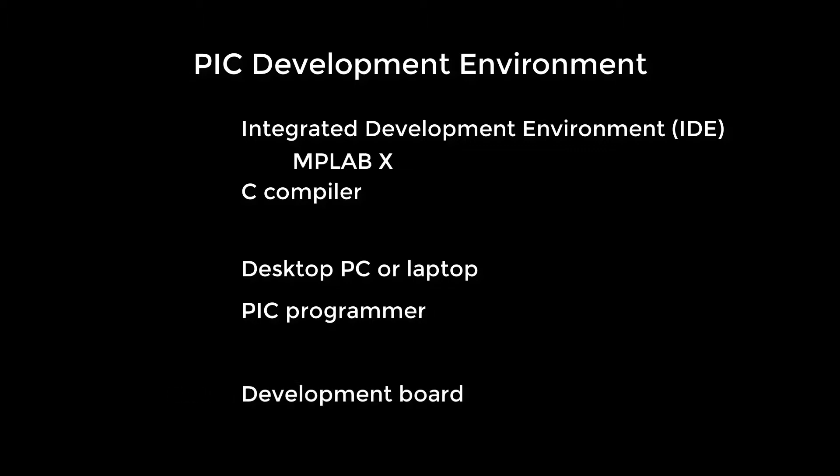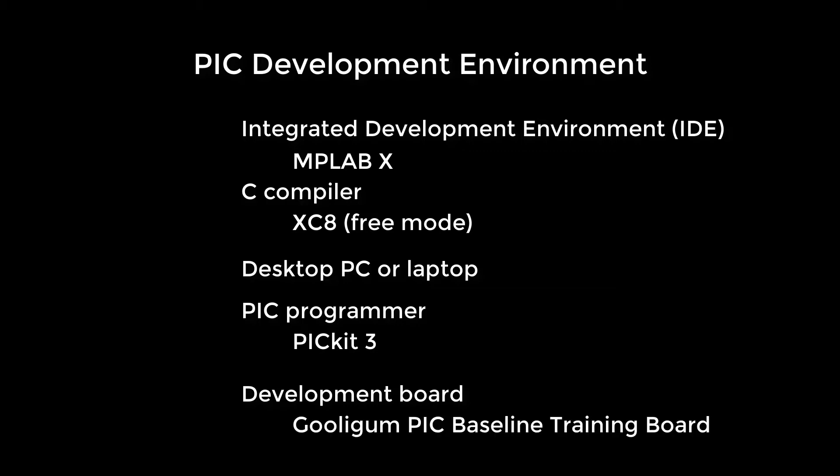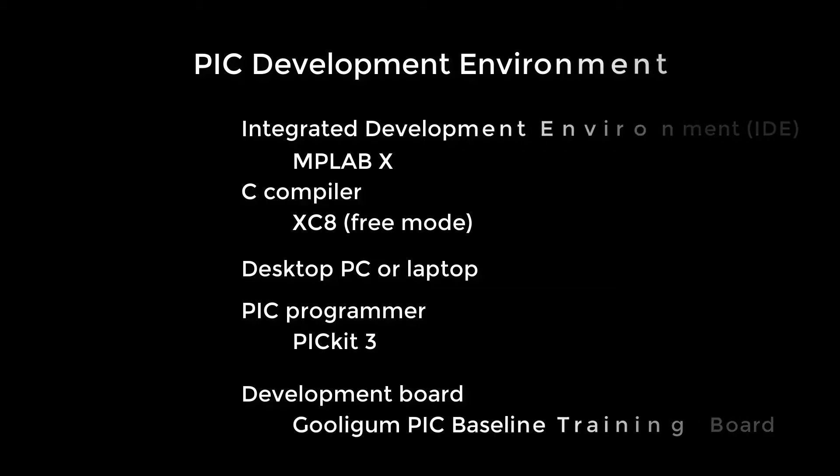We'll be using MPLAB X, XC8, the PICkit 3 programmer, and the Gula Gum PIC baseline training board in these tutorials.